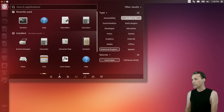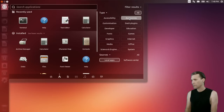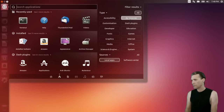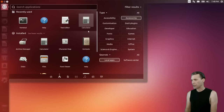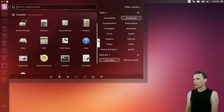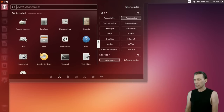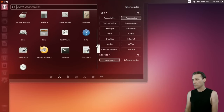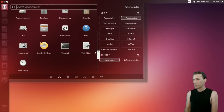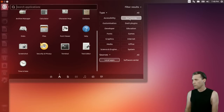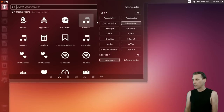For accessories, it looks like you get a standard complement: a file roller, calculator, character map, all of your contacts, disk manager, Nautilus, a font viewer, help, screenshot tool, security and privacy, terminal, text editor, and time and date. And of course a place for all of your Dash plugins.